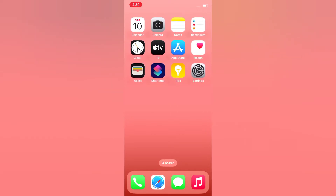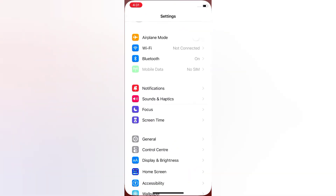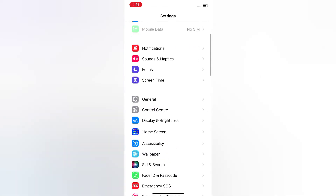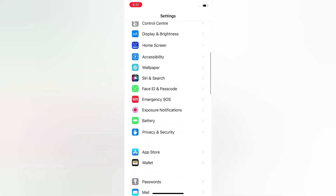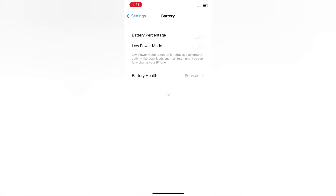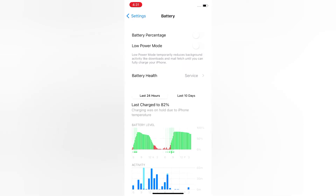Now let's start the video. Open the Settings app on your iPhone. On the Settings page, scroll down and tap Battery. On the Battery page, turn on Battery Percentage. Battery percentage is now showing. You can also turn on Low Power Mode.